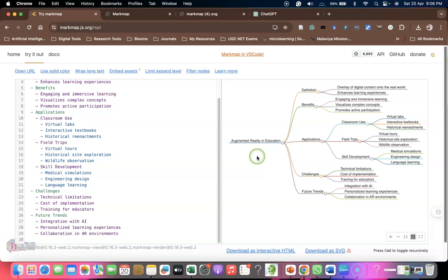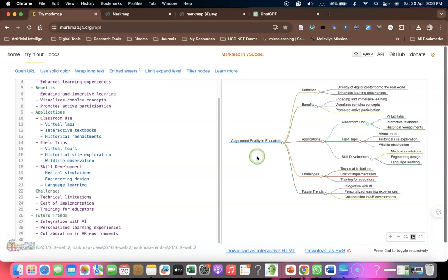We can convert ChatGPT Markmap code into an exact mind map. I hope this video is useful. I'm using two tools - ChatGPT along with markmap.js.org. From this I generated this kind of concept map or mind map. Hope this video is useful for you. We'll meet in the next video, bye.